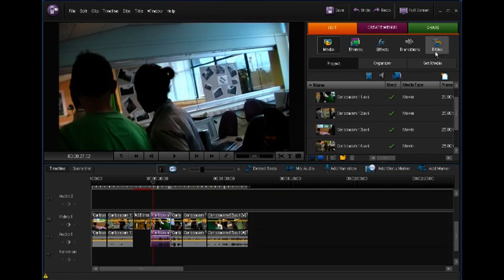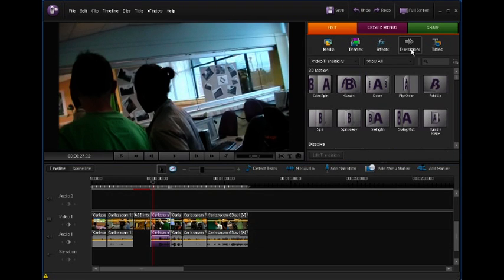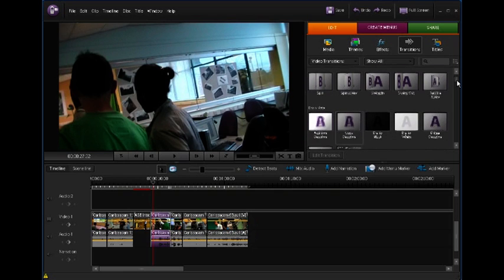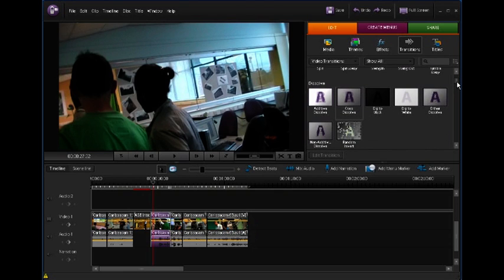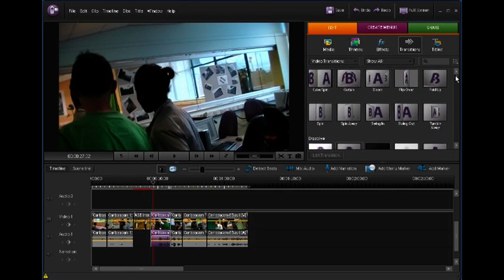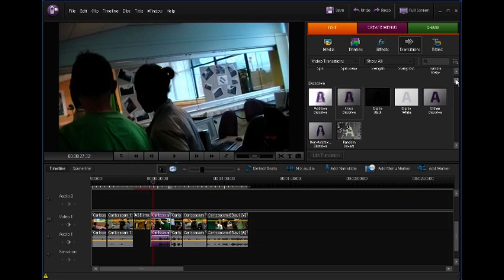In the edit section, you've got a transitions button. If I click that, it gives you a whole range of them. Some are better than others. Generally speaking, the simpler the better. You don't want to take the attention away from the clips.